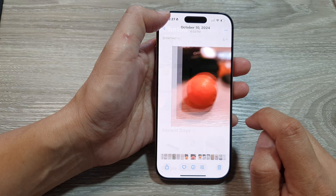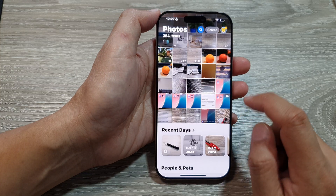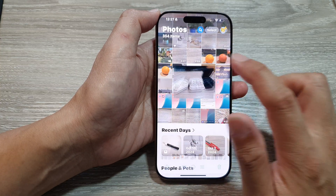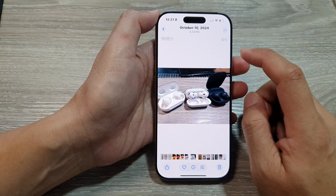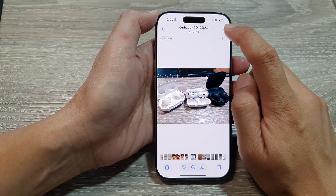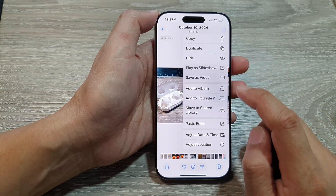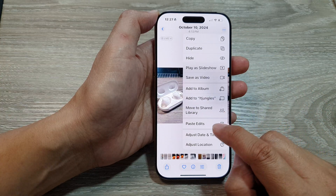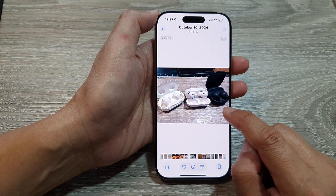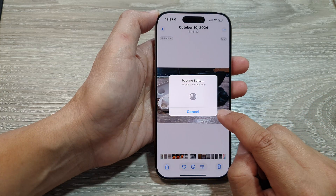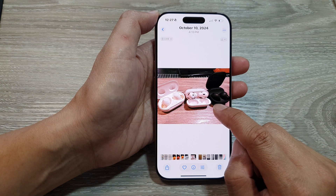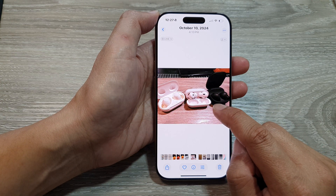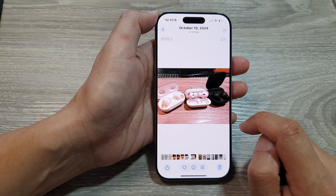After that, go back and then select a photo that you want to apply the change to. Here I will tap on the more button and then choose Paste Edit. And here you can see it will now apply the style effects to the new image.